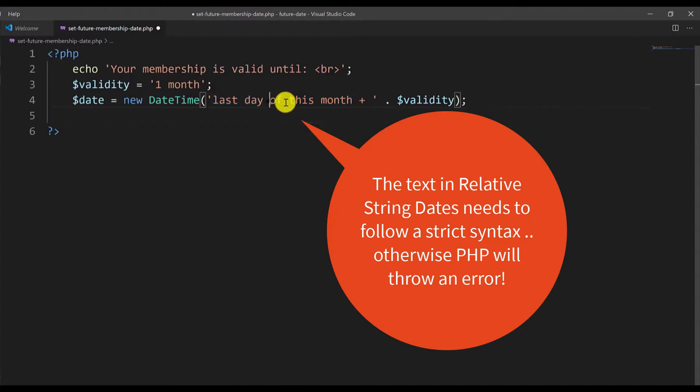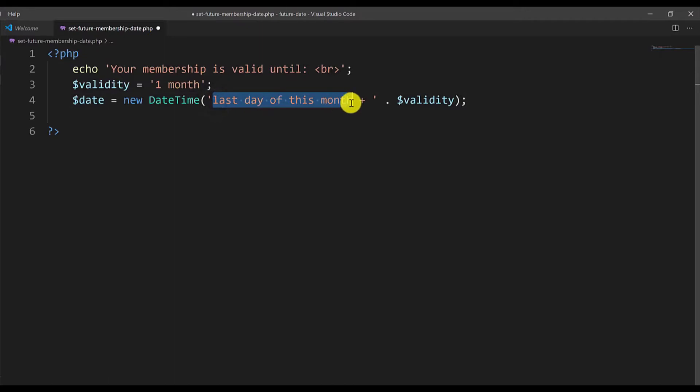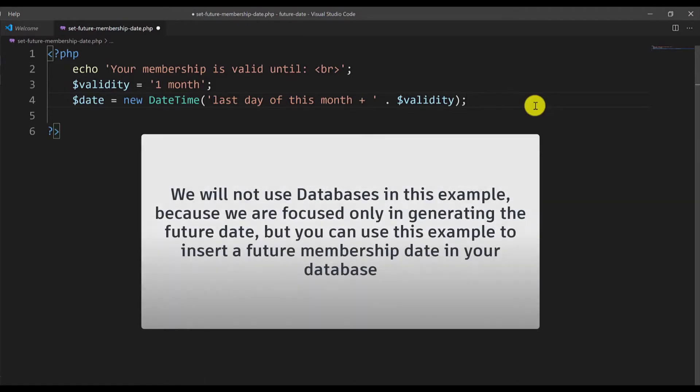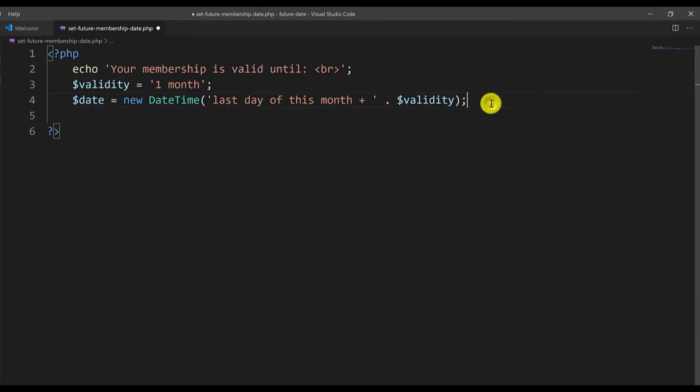You must make sure that you type this correctly. Even a small error will give us an error. In this example I won't be using any databases to store this information, but in a real example you would store this in a database when you create a membership account. Now let's say this comes from the database and the user is logging in and you need to check if the user account is still valid.